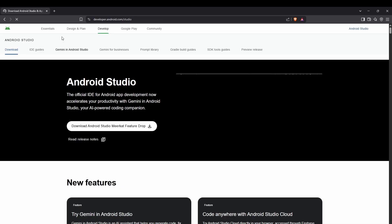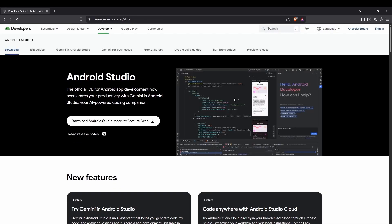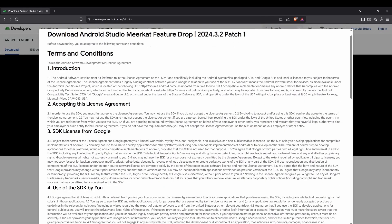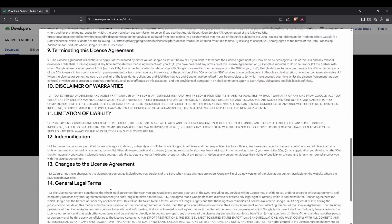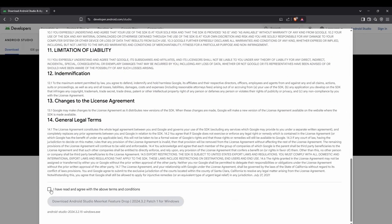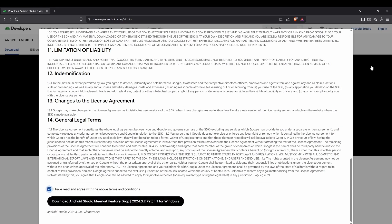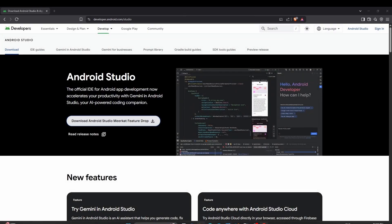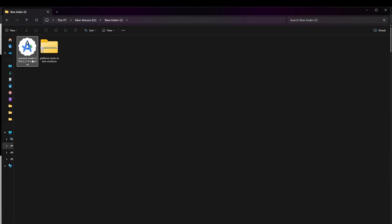This is the page — as of now the latest version is Android Studio Meerkat Feature Drop. Just click to download it, agree to the terms and conditions, and click Download. You'll then be able to download it.